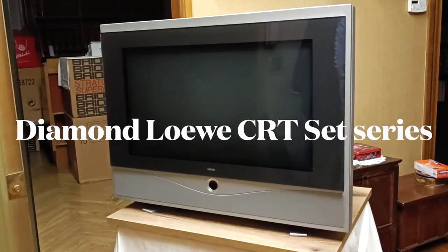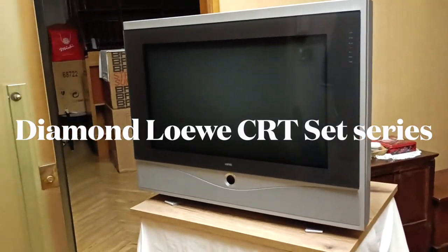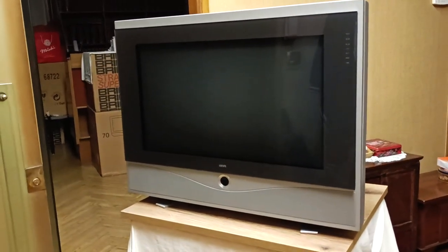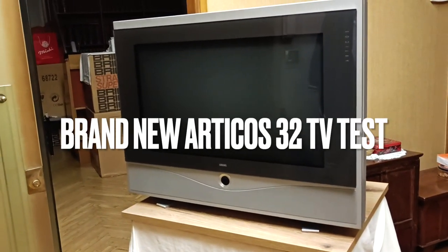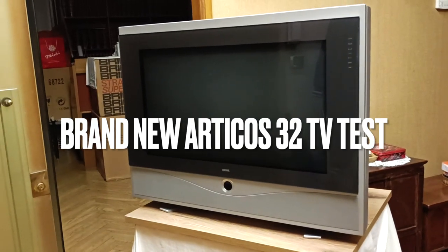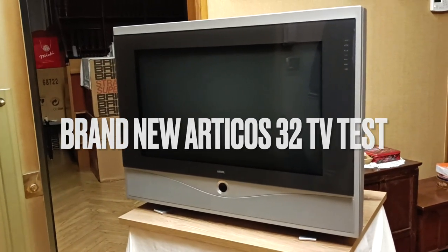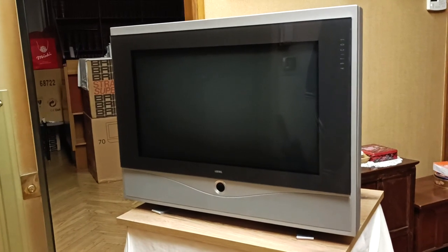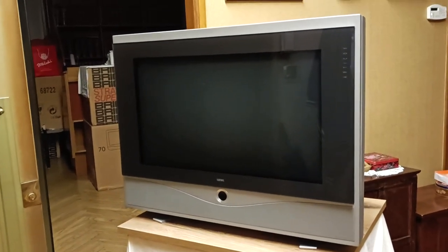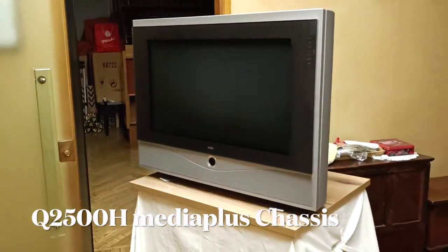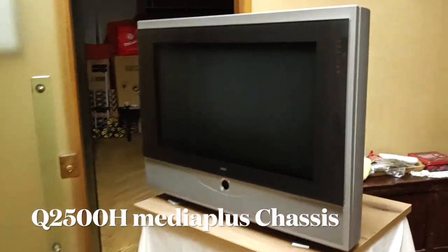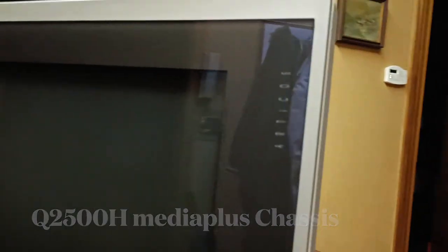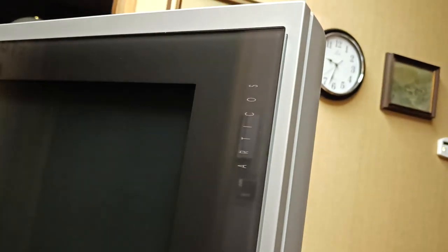Hi everybody, friends of the channel, The Cathodic. I'm very proud to make this review in English for worldwide public and audience, because this is a stunning 32 inches, such a beast, such a monster Loewe set. Exactly, it's an Artikos, 32 inches. Look at this amazing set.